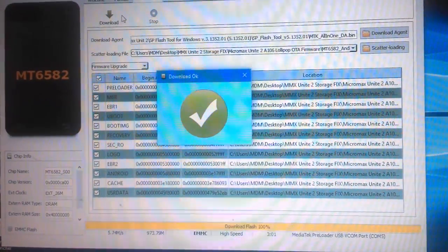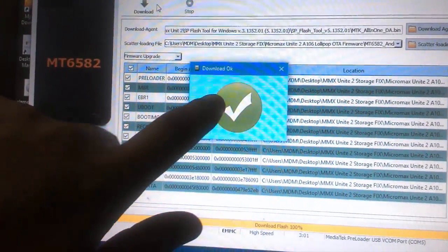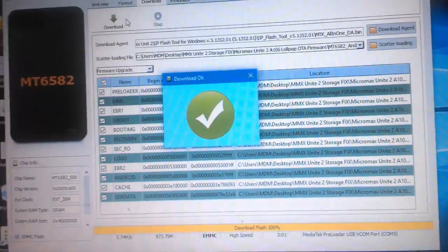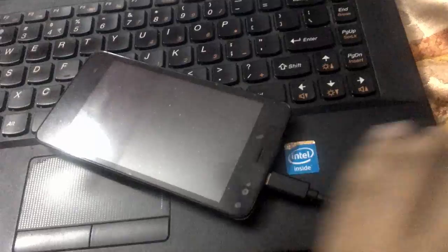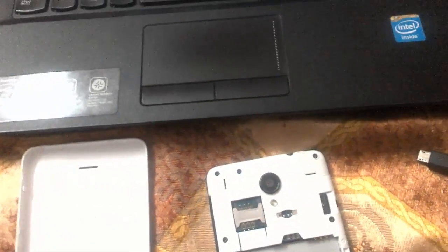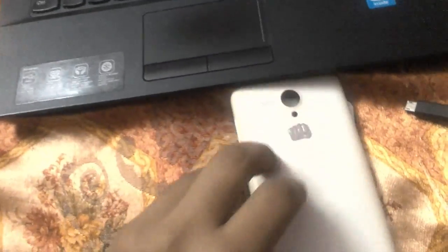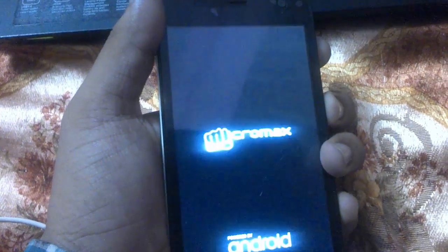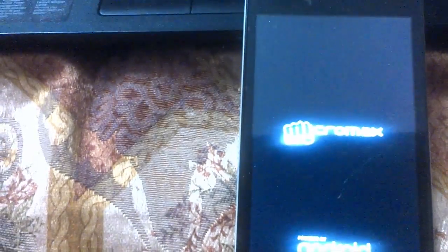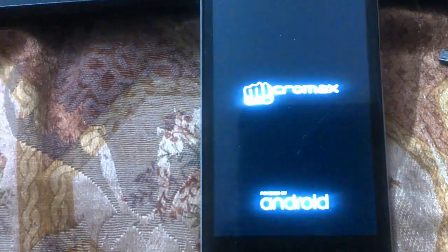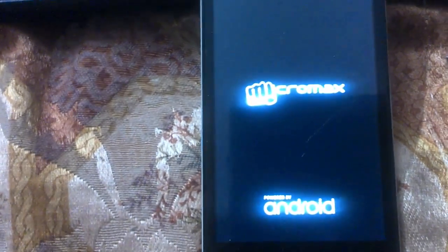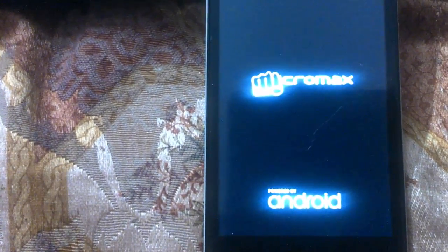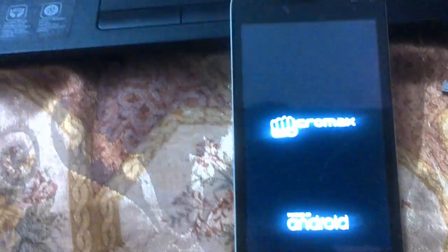We have completed the flashing process. This green circle indicates that you have successfully done the downloading process, meaning the upgrade is complete. Now remove the device from the PC, take out the battery, and then insert it back into your device. Switch on your device — the first boot will take 10 to 15 minutes. During the booting process, don't switch off your device as it may affect your system files. Make sure your battery capacity is charged up to 90%.